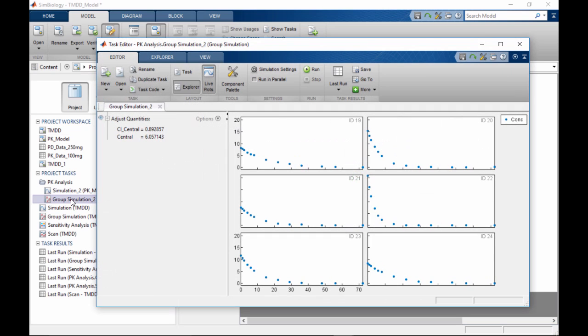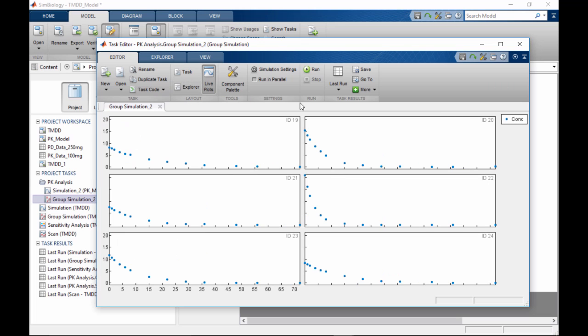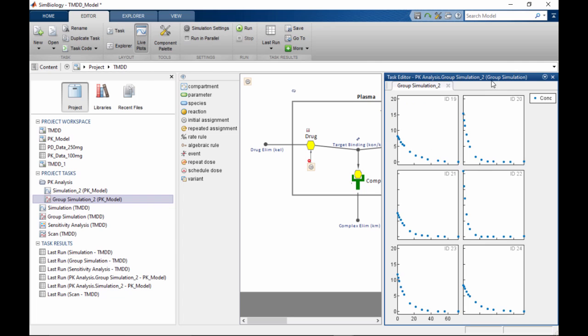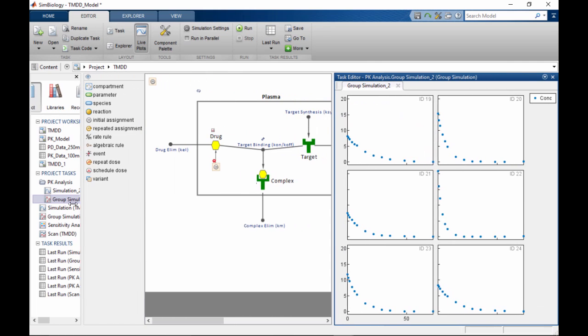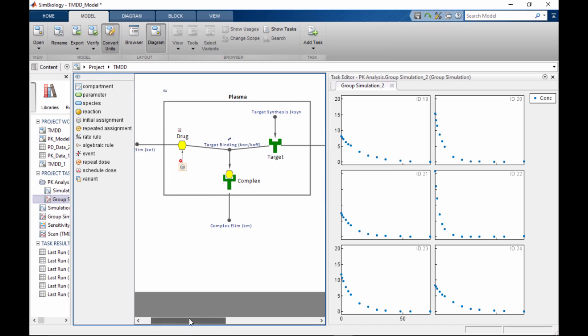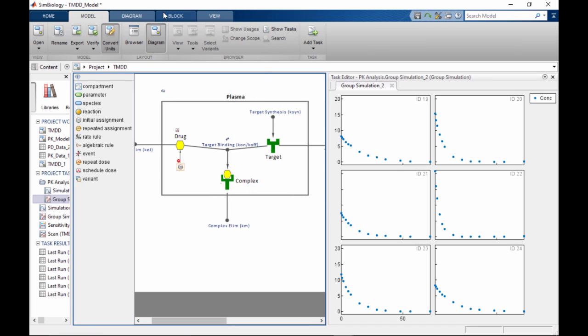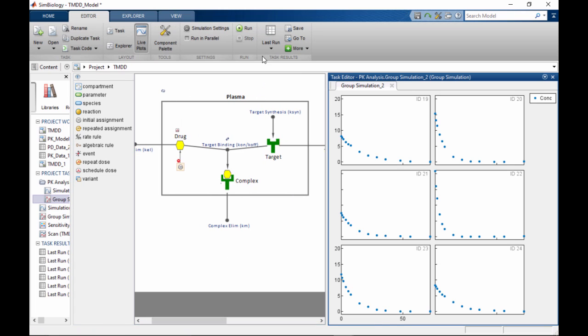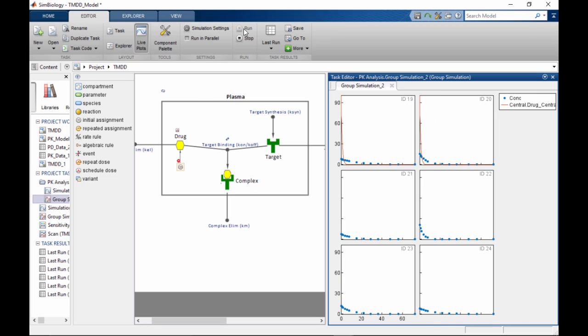You can work in the task editor as a separate window to maximize available screen space, or you can dock the editor in the SimBiology desktop to work on the task alongside a model. The docked view comes in handy when you want to frequently switch between editing the model and evaluating it to investigate the effect of the modifications.